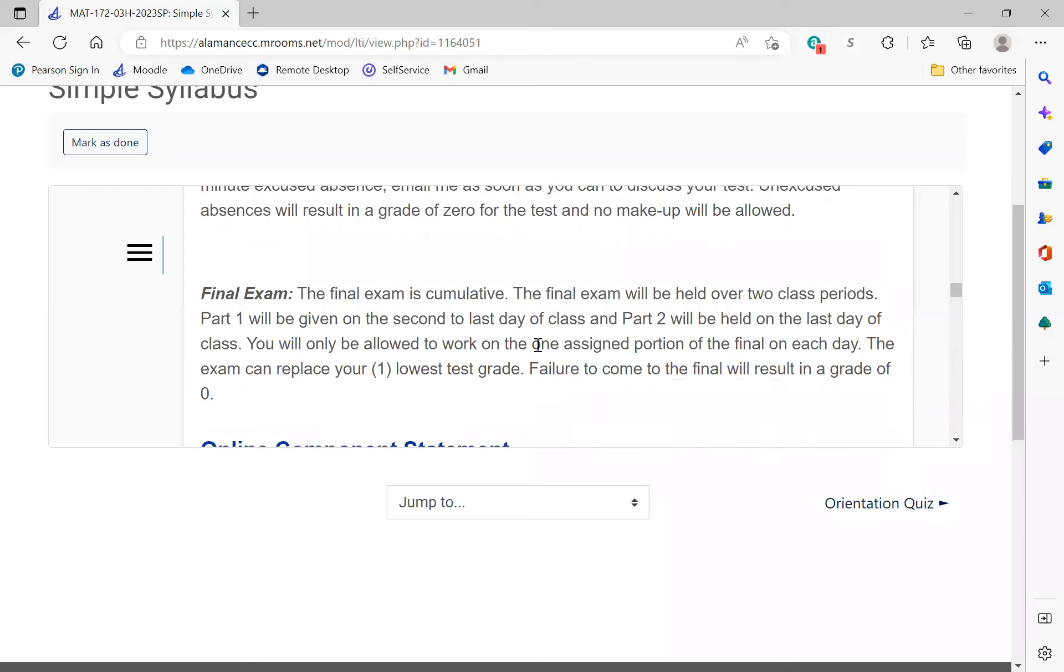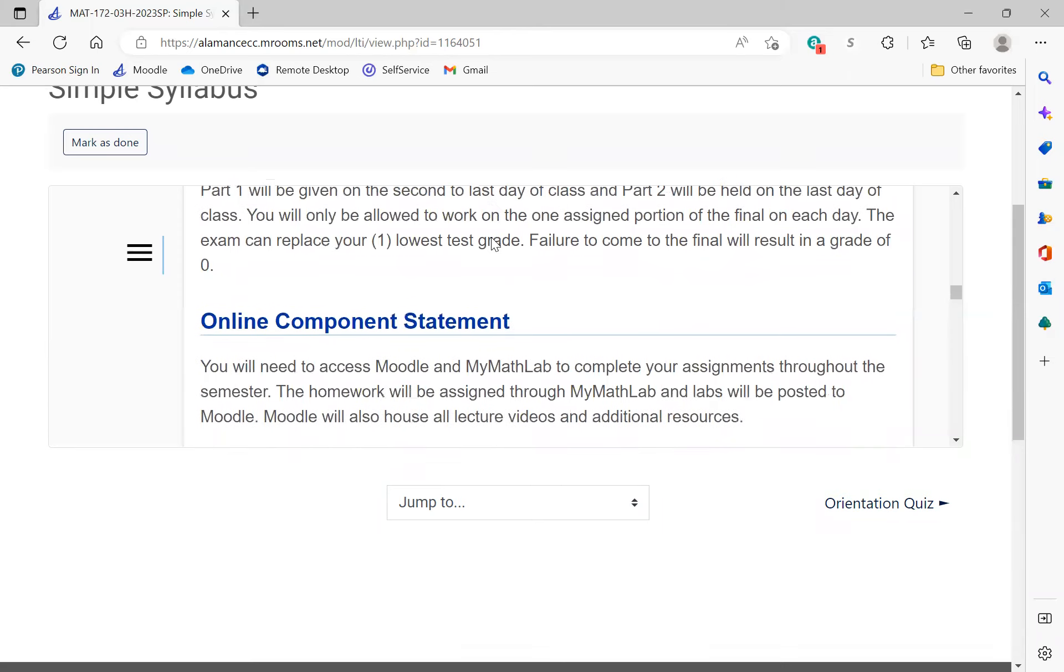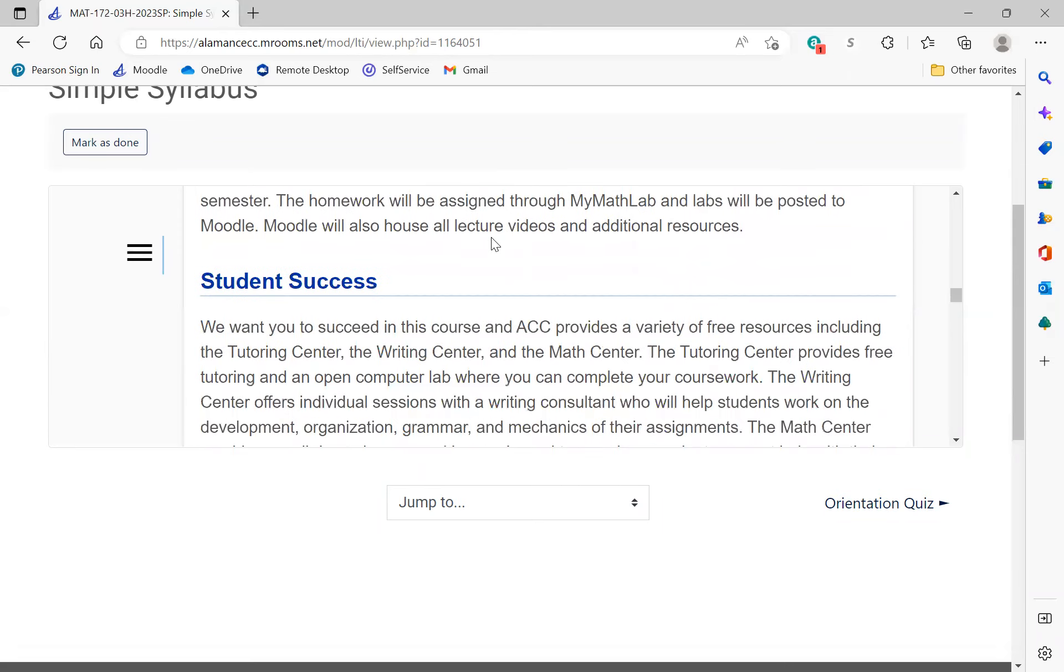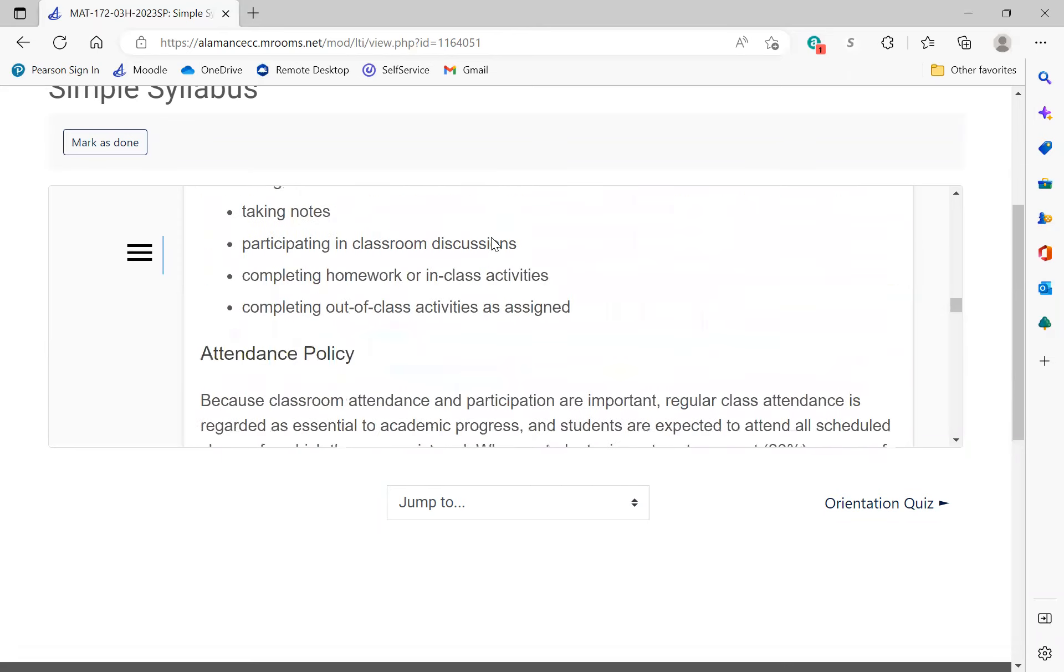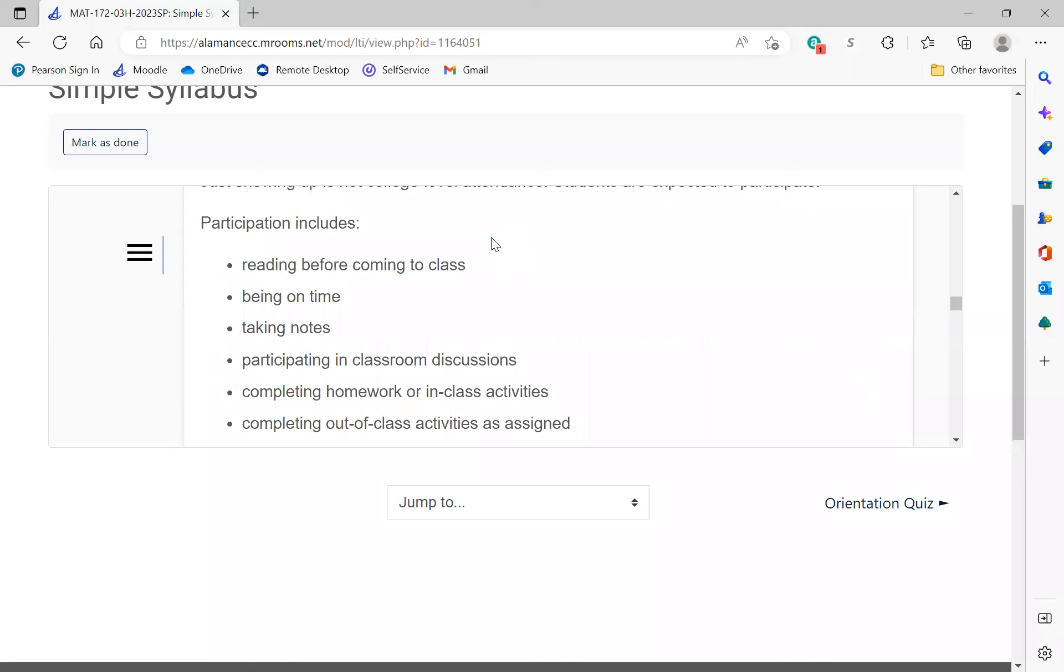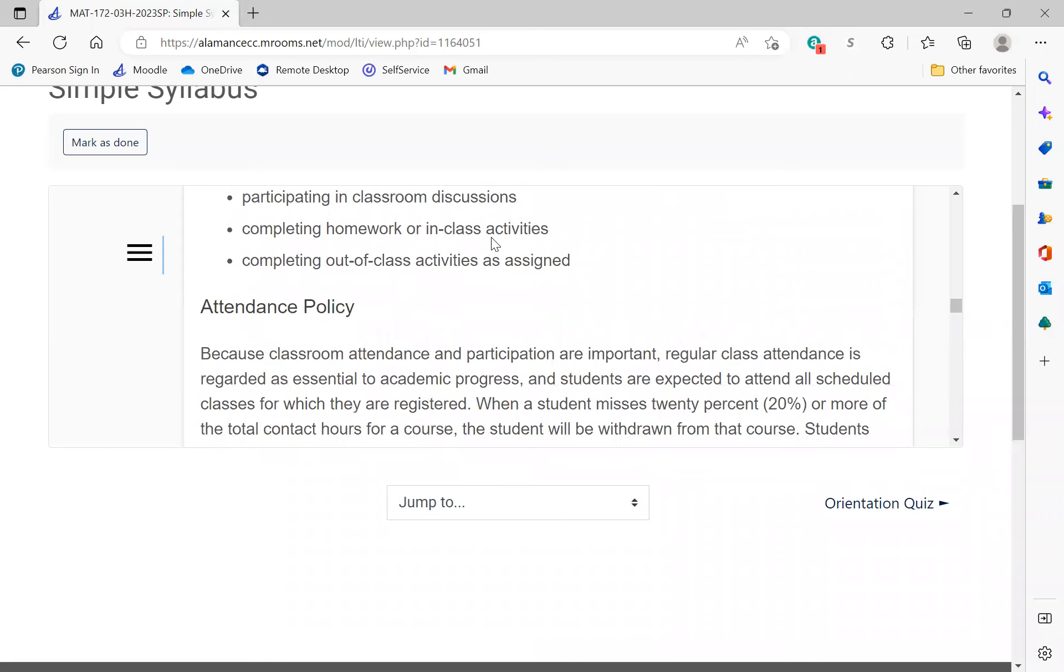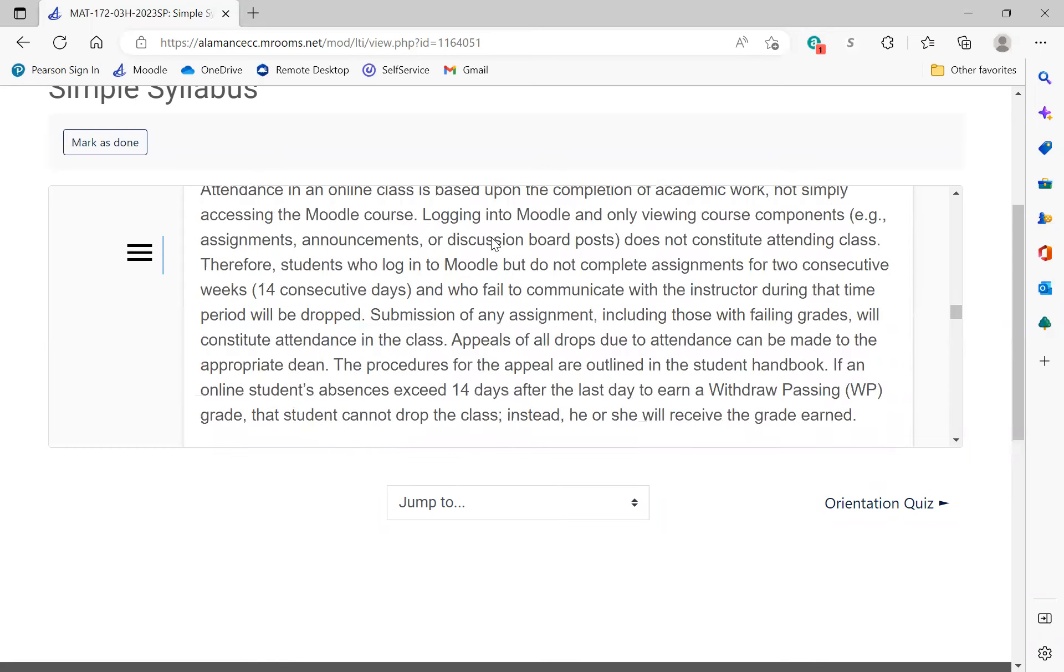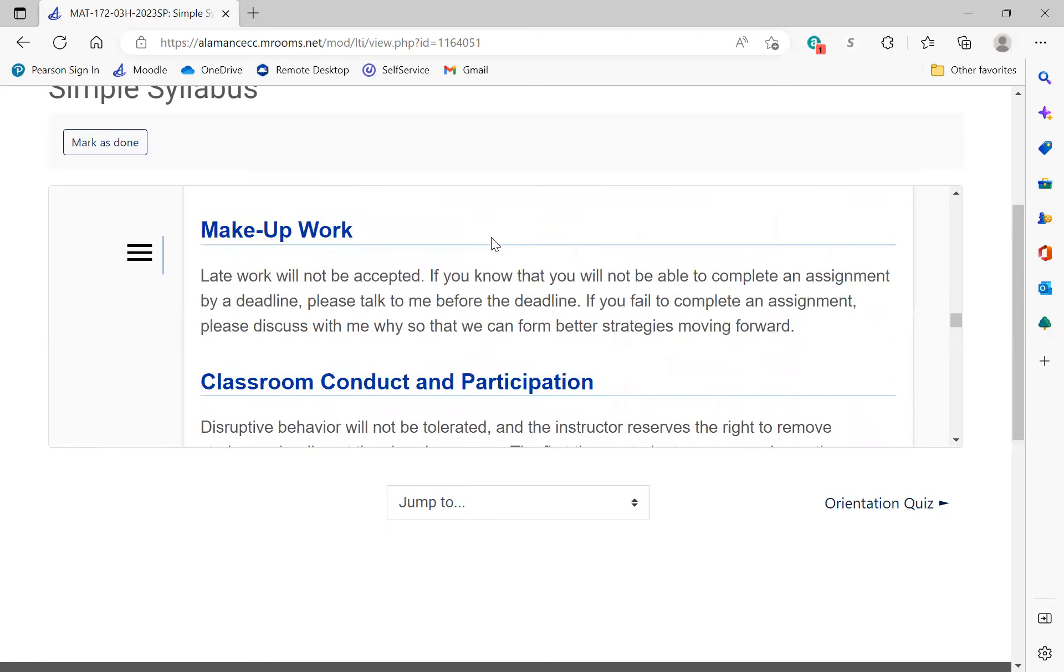Tests - if you're not in the class the day of a test, it's a zero. If you know you're not going to be in class, talk to me ahead of time. The final exam, because of the way this semester was scheduled, will take place over the last two days of class. We're not going to have an actual final exam period. I'll talk about that more later on.